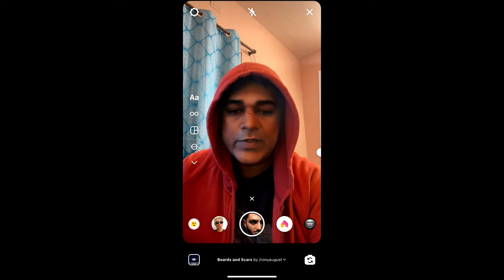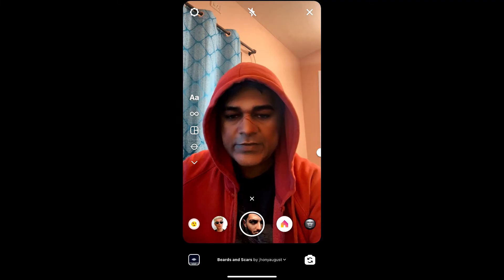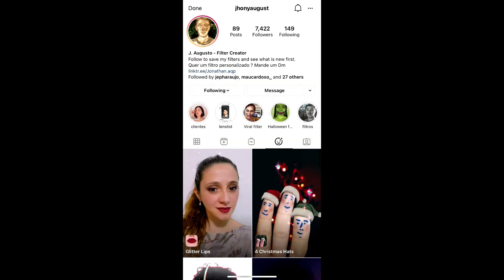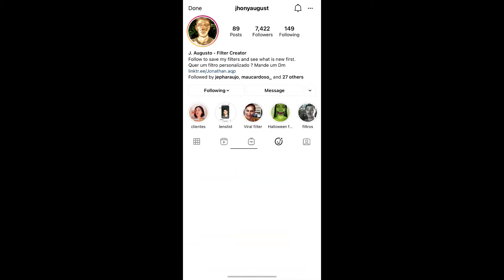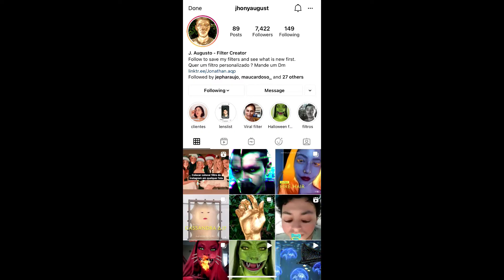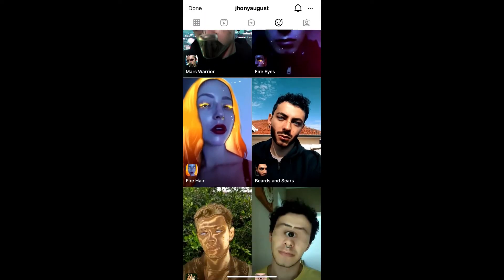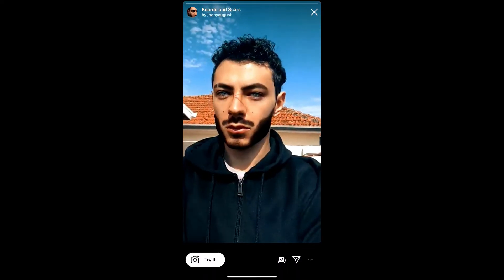To get this filter on Instagram, visit the creator profile. Johnny August is the creator of this filter. When you go to his profile, you have to go to the effect gallery — the smiley image. Scroll down and find the filter 'Beards and Scars', tap on it and you will see the preview.